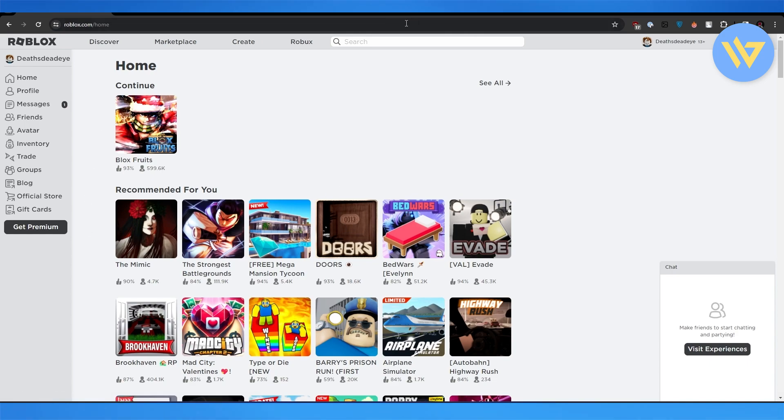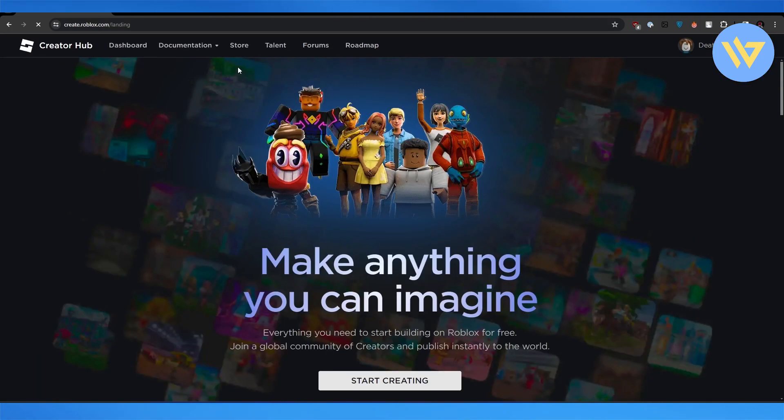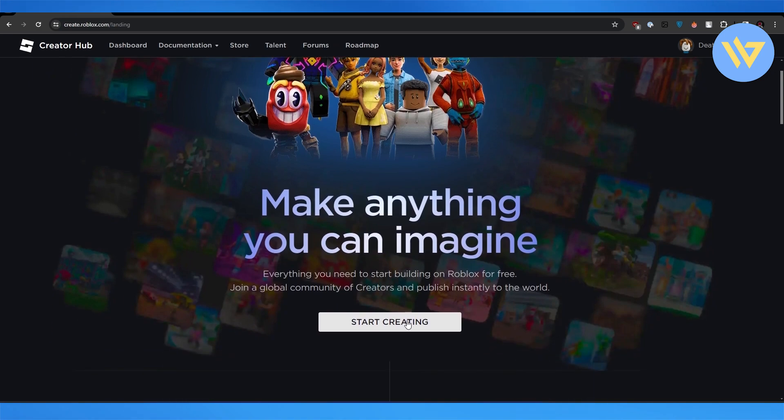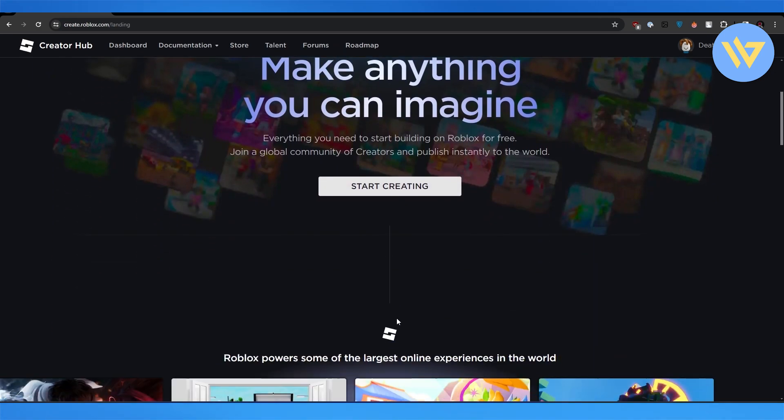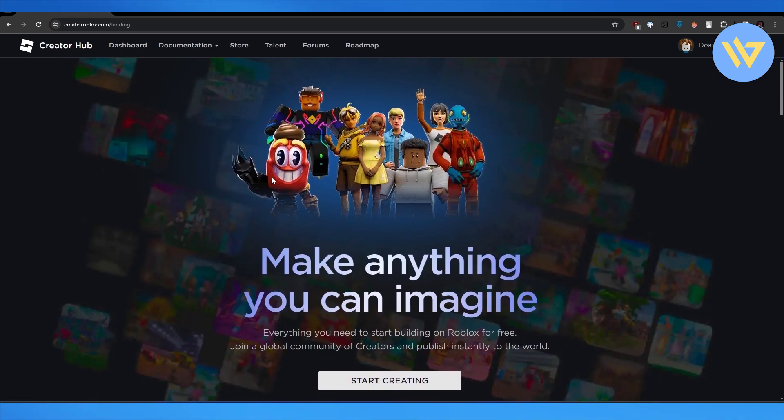First things first, what you want to do is open up Roblox in your Google Chrome or browser. Then just simply click on Create. It's going to take you to the Creator Hub.